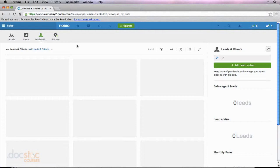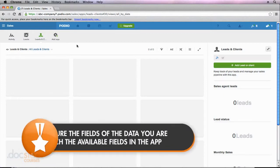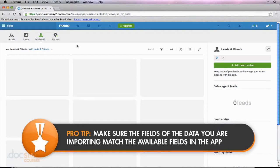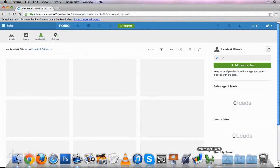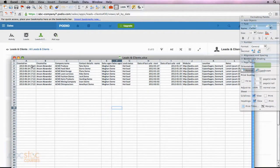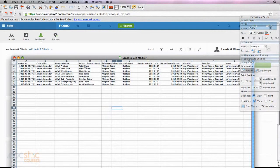Before we do this, it's important to note that when you are importing data into Podio, you need to make sure that the app you're importing into has all of the same fields that you have in your Excel spreadsheet. So for example, if I go to my Excel spreadsheet, you'll notice that I have fields like created on, created by, company name, contact details, etc. If I'm going to import this data, I need to make sure that the app I'm importing to — in this example, leads and clients — has all of these fields.